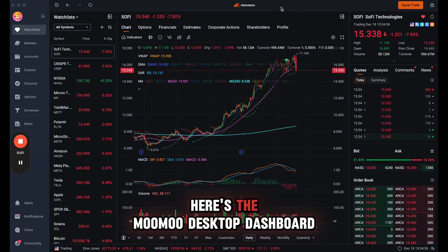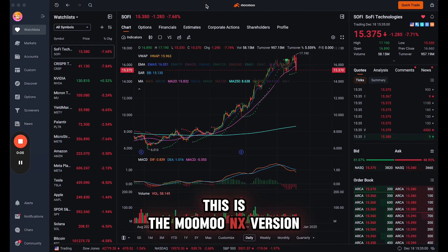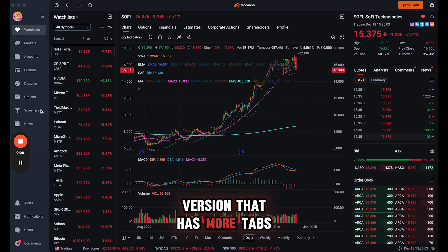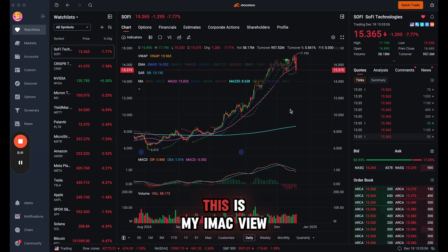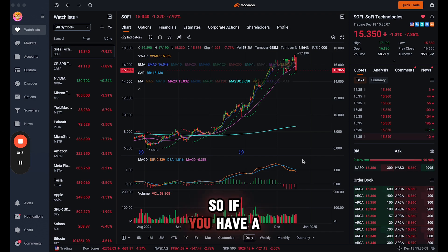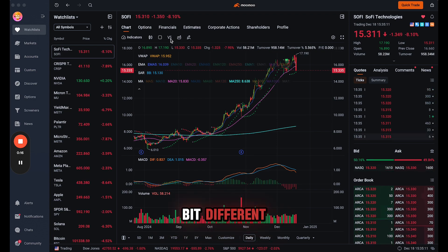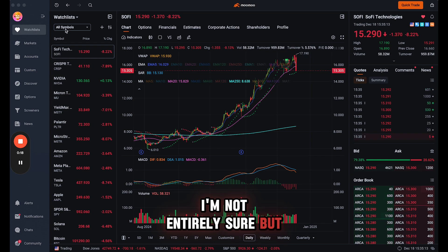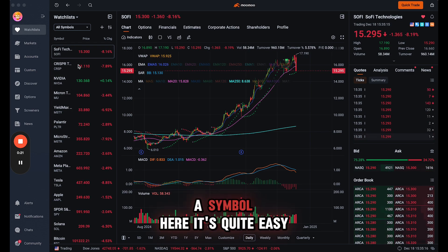So here's the Moomoo desktop dashboard. This is the Moomoo NX version. There is a regular desktop version that has more tabs on the left hand side here. This is my iMac view, so if you have a PC it might be a little bit different. You have to add a watchlist, a symbol here. It's quite easy.